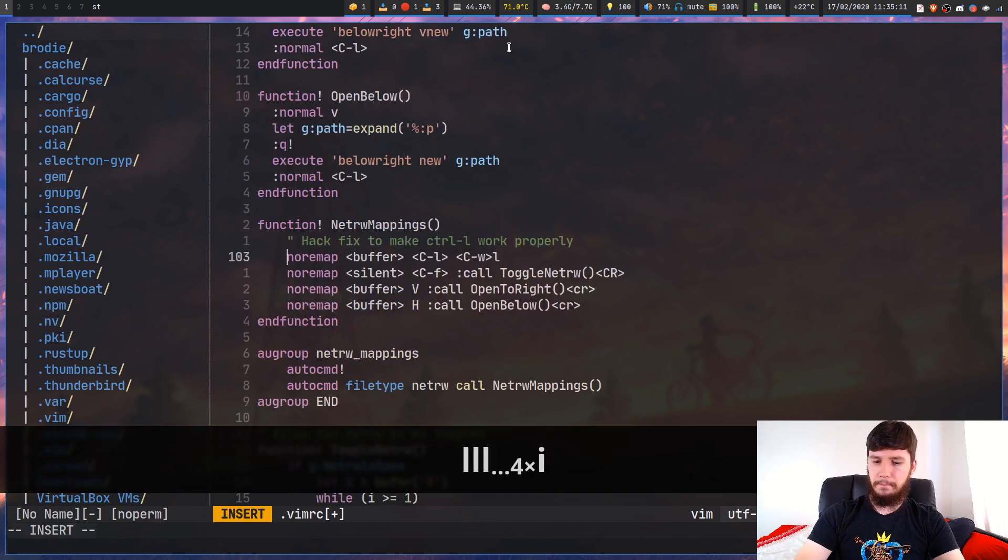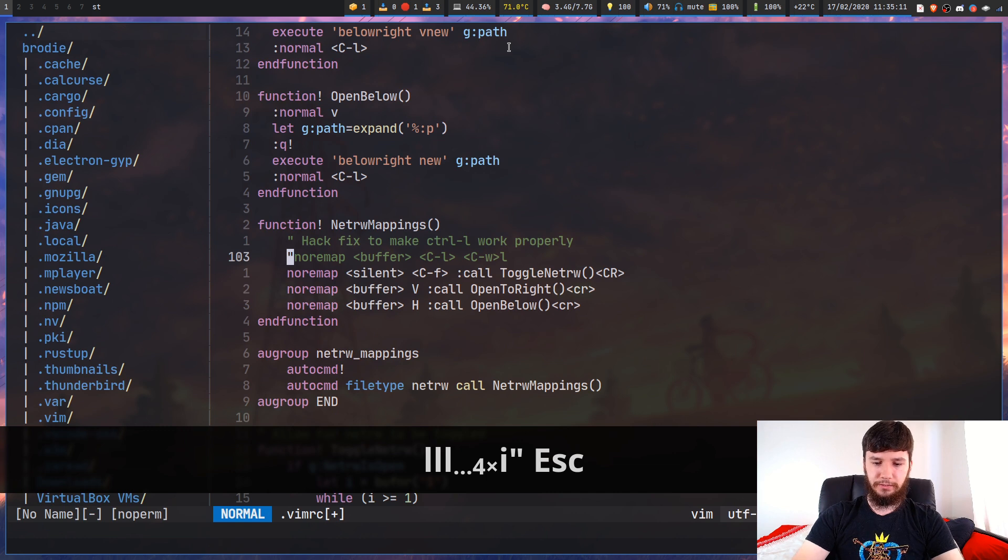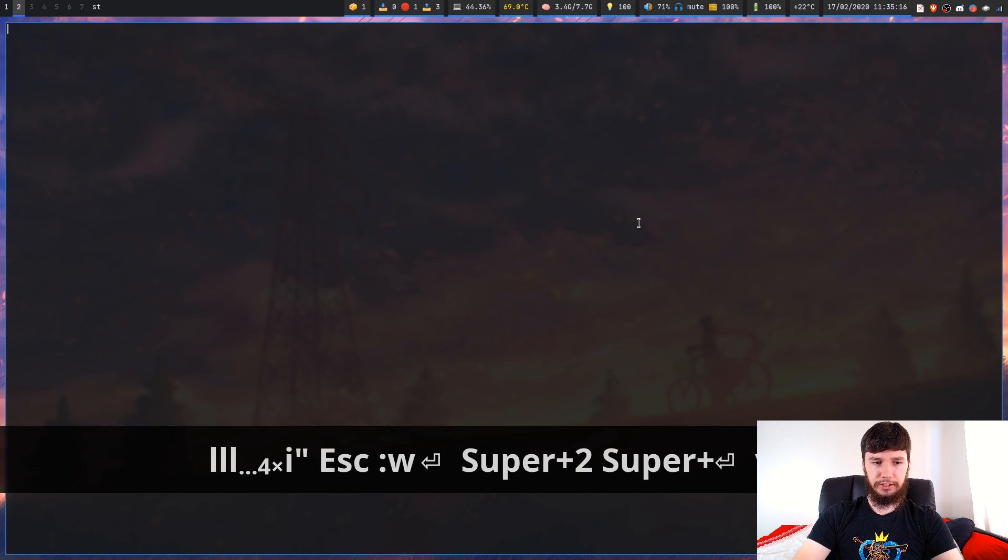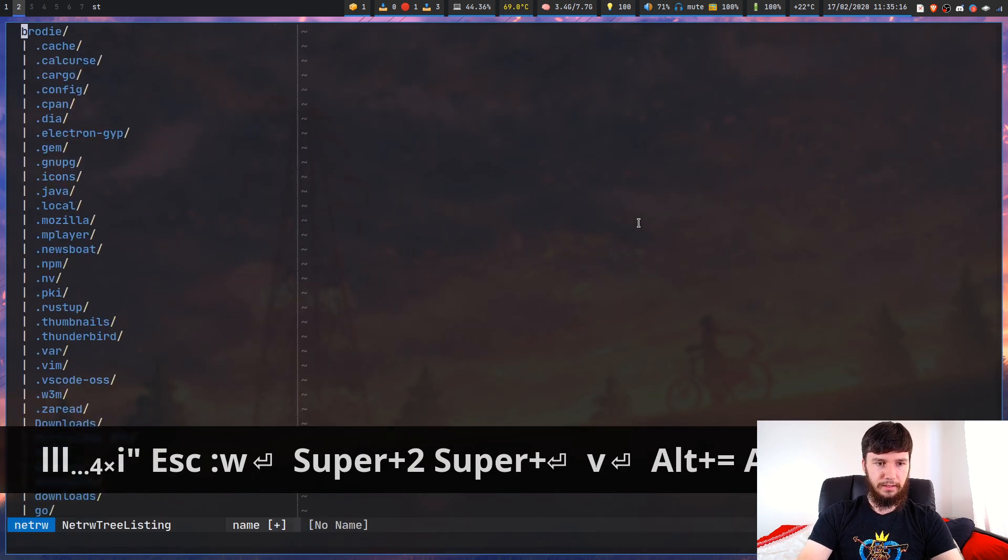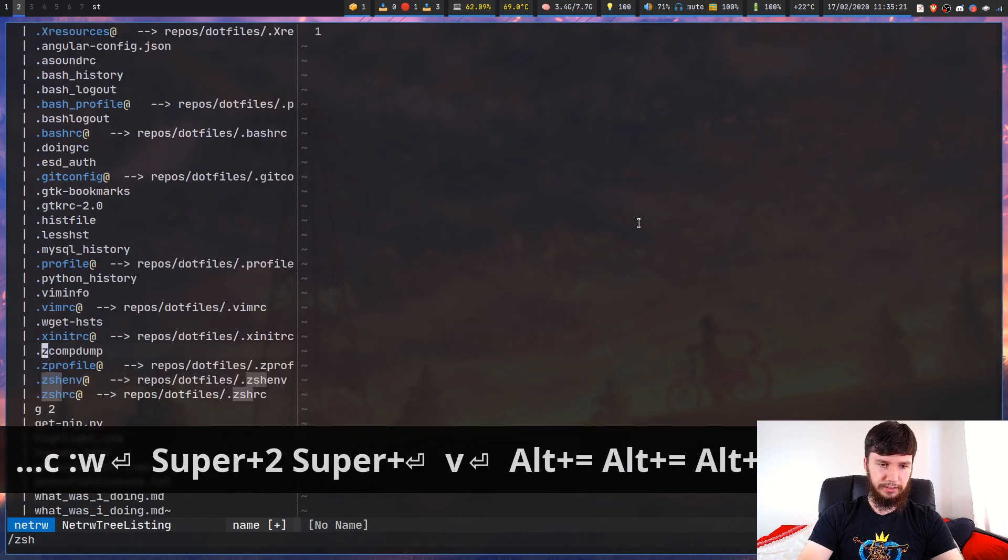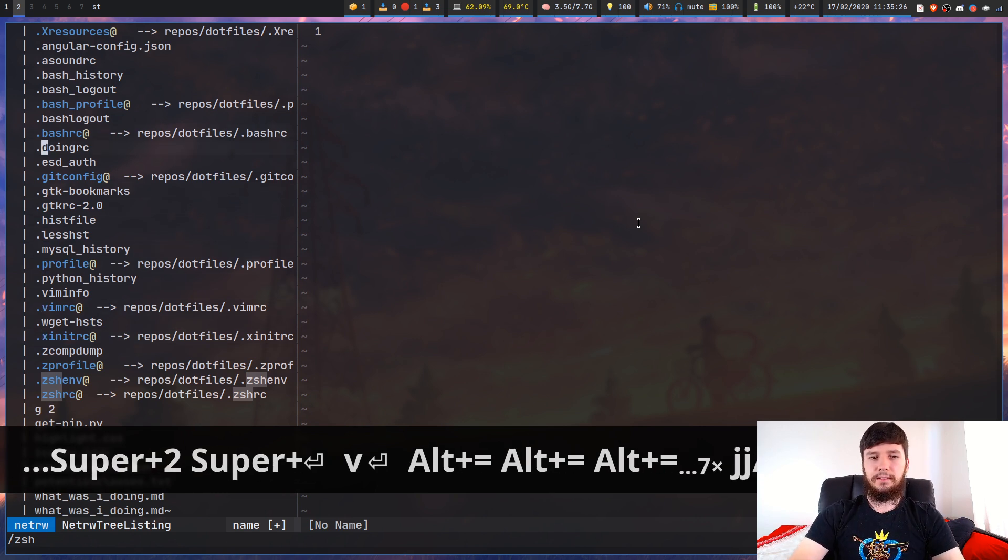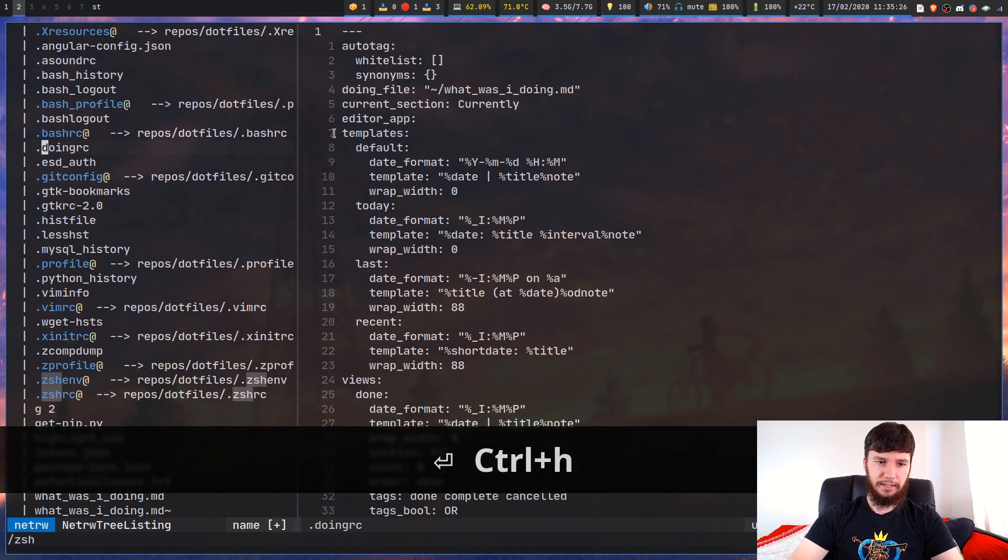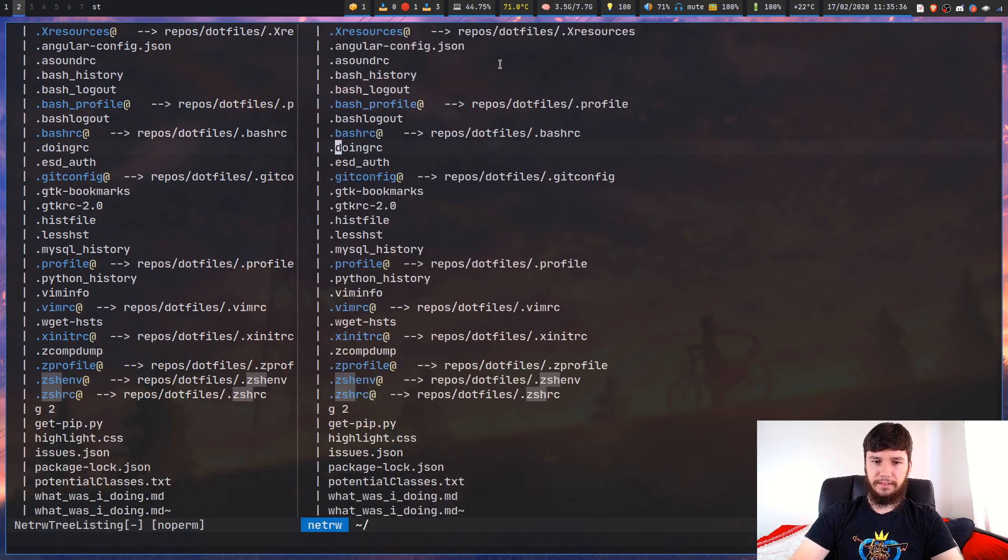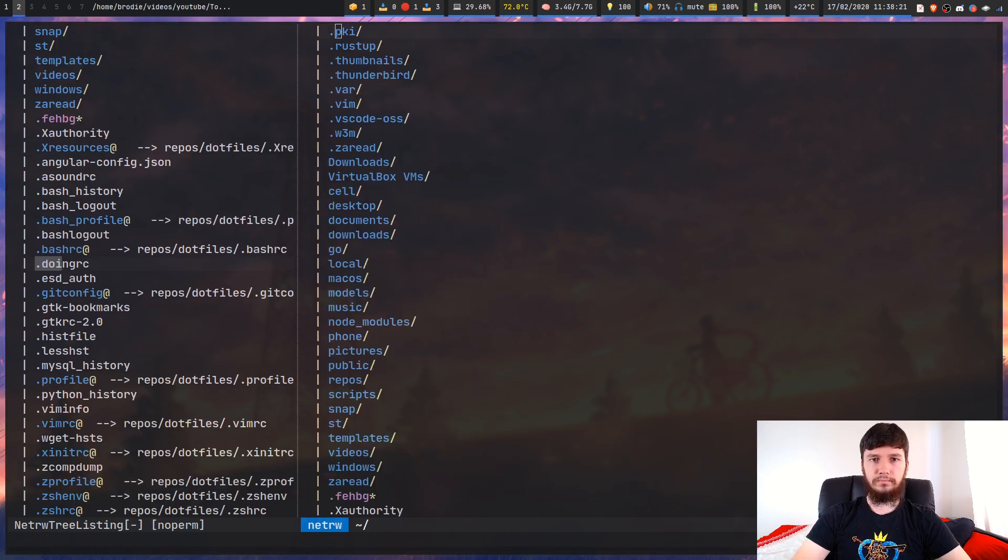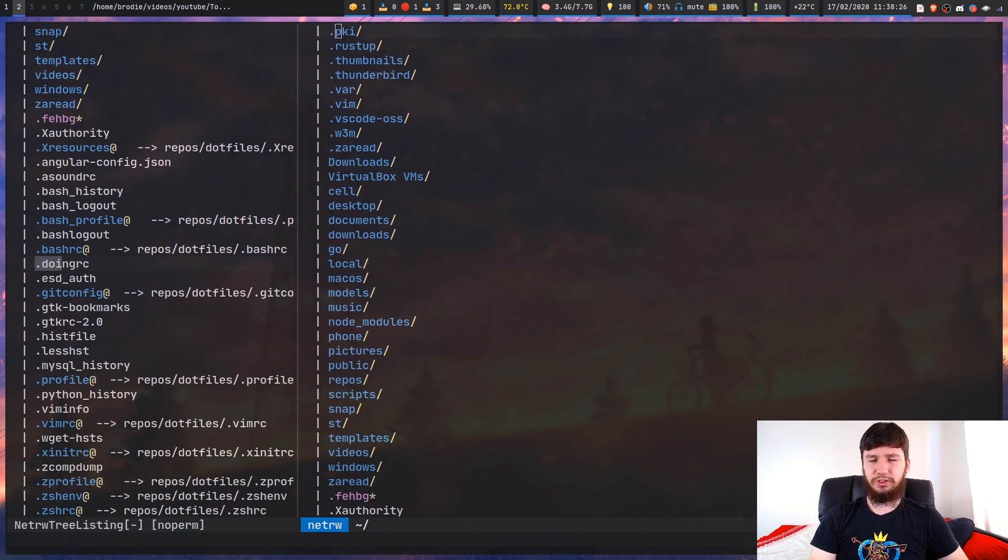The other ones we have are for opening a split to the right and opening a split below. This last one is a bit of a hack to fix a problem that Netrw has. I don't know if it's just my bindings or what's going on. If we press control L, it's going to bring up the Netrw buffer instead of letting me jump back to the file like it's supposed to.